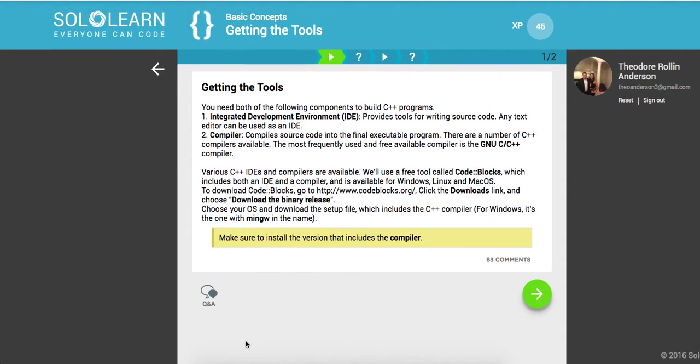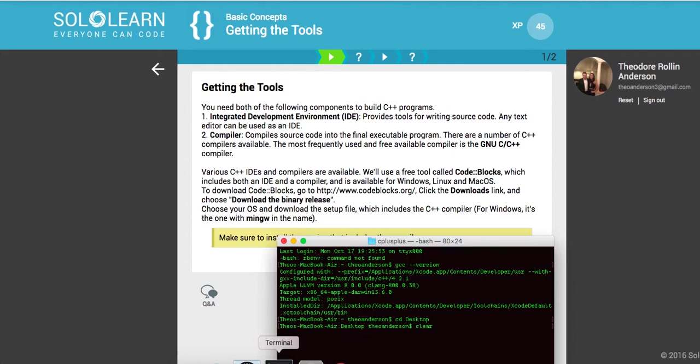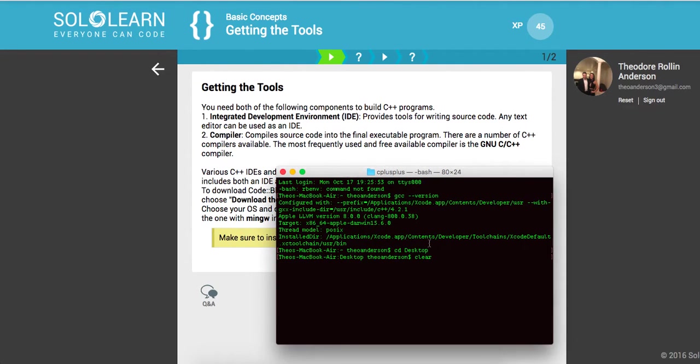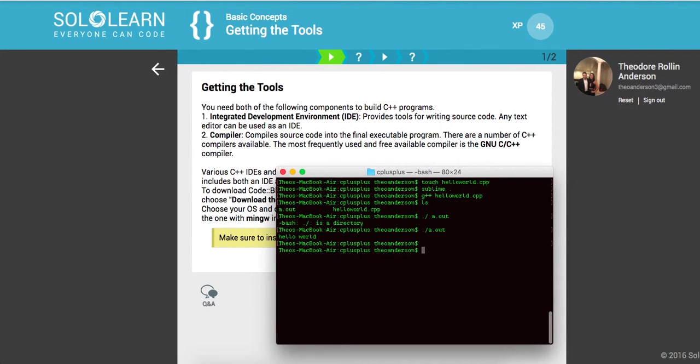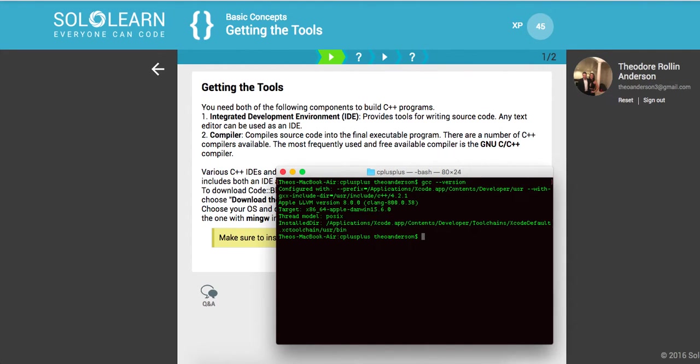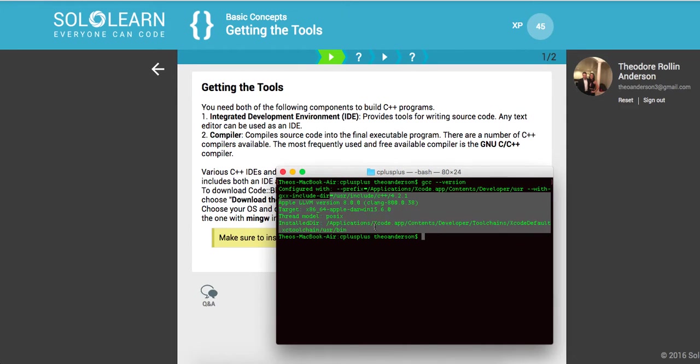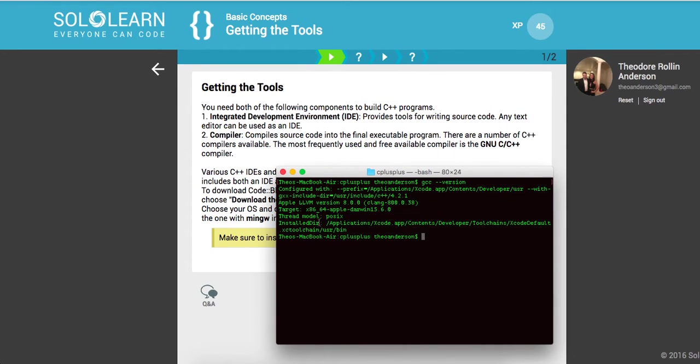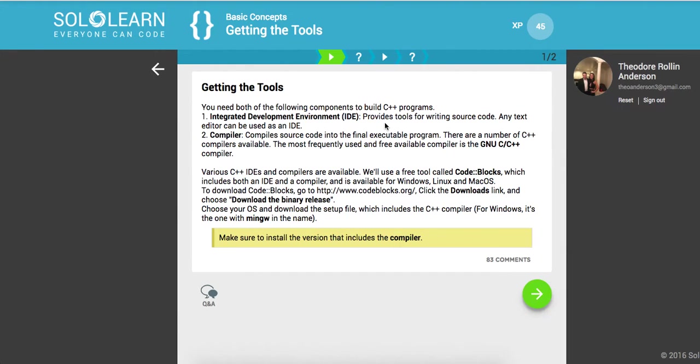It looks like with the Mac OS operating system, the compiler does come if you have Xcode. So if you don't have Xcode you're gonna need to install that. But you'll always be able to check if you have the compiler in your terminal by typing GCC dash version. That will return to you what version you have and where it's located in the installed directory.